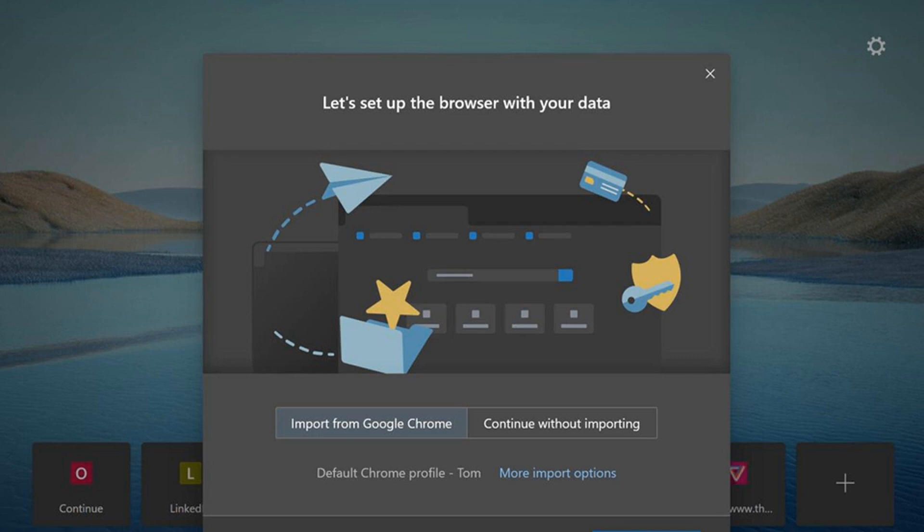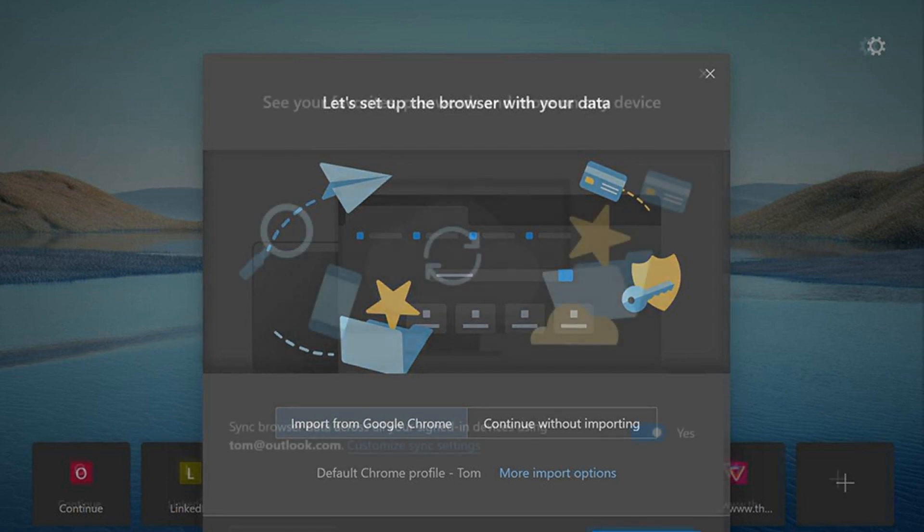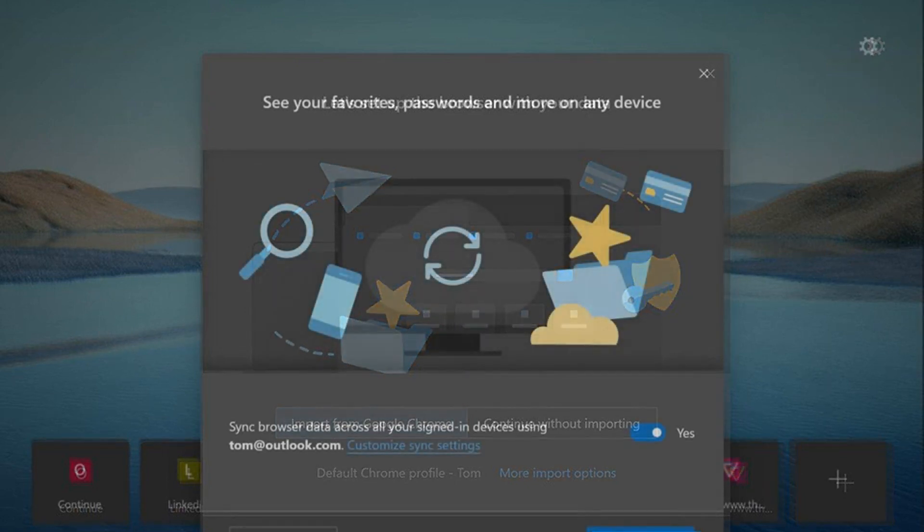Launch the new Edge. You'll be greeted with a welcome screen where you can choose to import data from Chrome, old Edge, or start fresh.